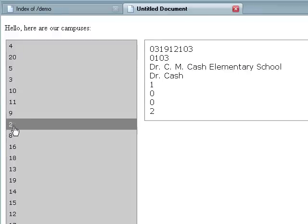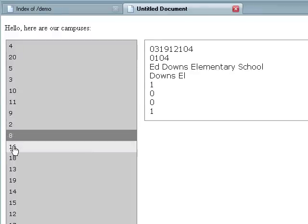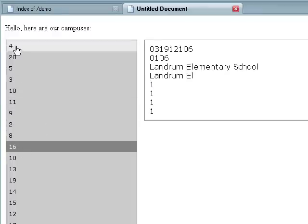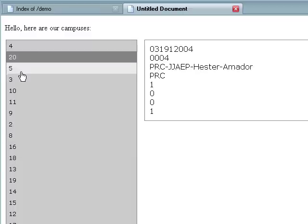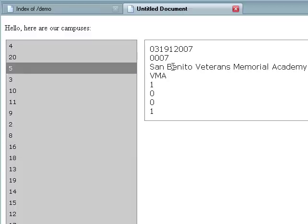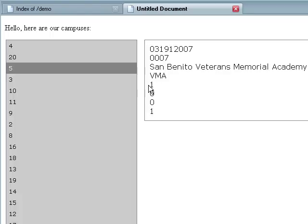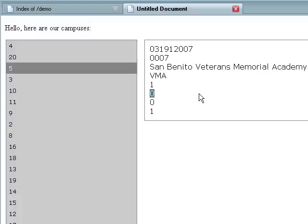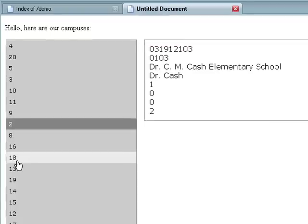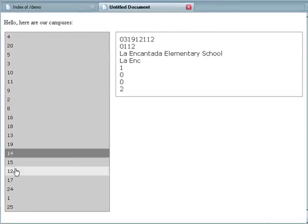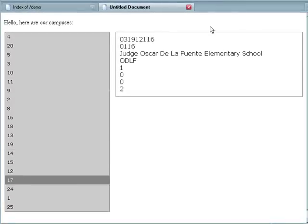Now of course we could jazz this up. Maybe this would have the name. The ID would have the name of the school. And then over here, maybe we would tell what these actual numbers are. This is data for, like, is a secondary campus. Well, yes. Is an elementary campus. No. Those types of things. And we could jazz this up and make it look nice. Maybe put the campus graphic in there. But you get the general idea. Hope you enjoyed it.